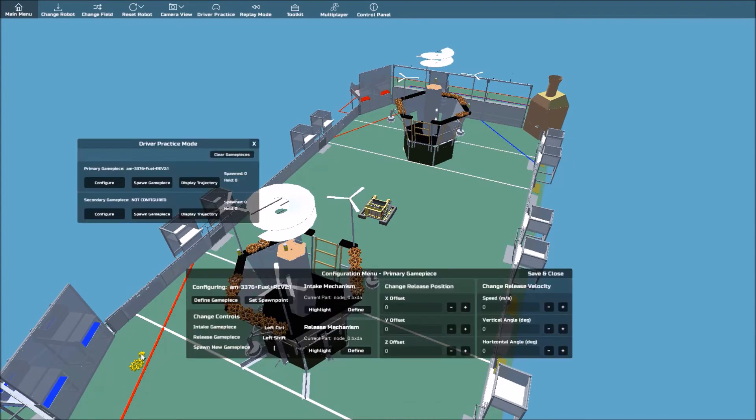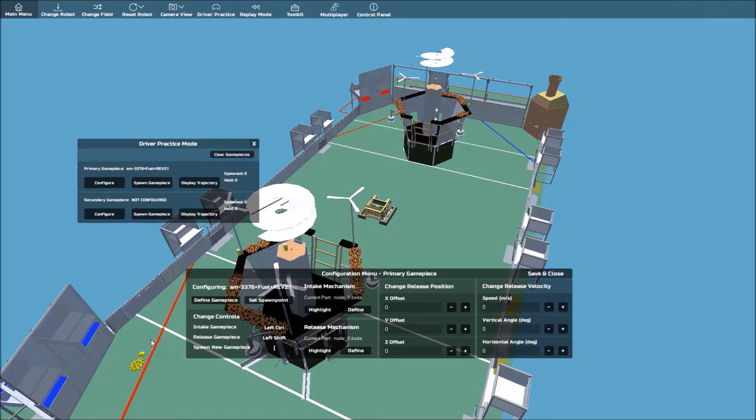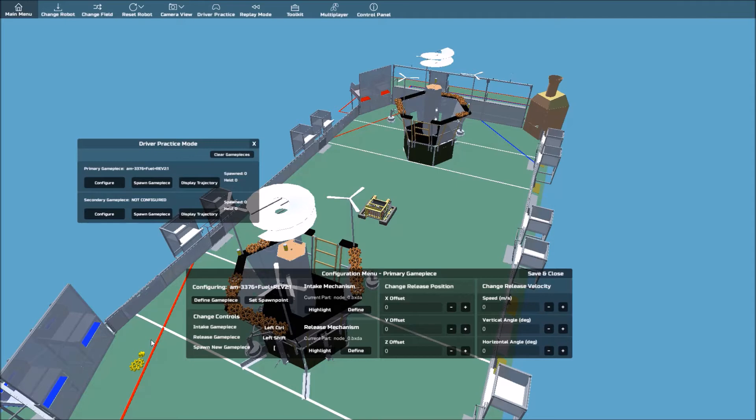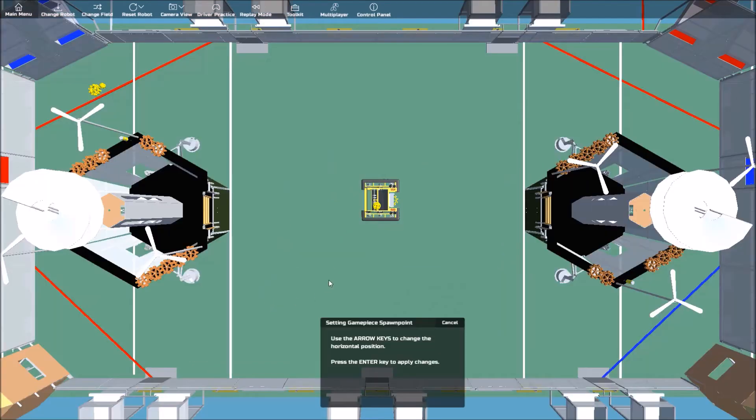If you are using your own exported fields, keep in mind that the game piece will have to be defined as a dynamic object for this to work. Once you've defined the game piece, you can set a spawn point. Click Set Spawn Point,